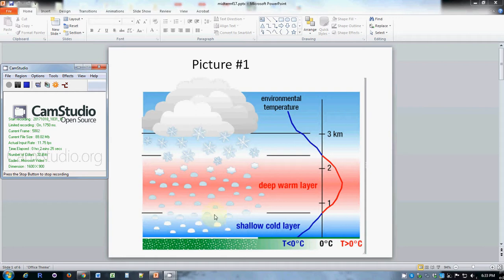So the fact that this is just the right thickness to super cool the raindrops is very important.